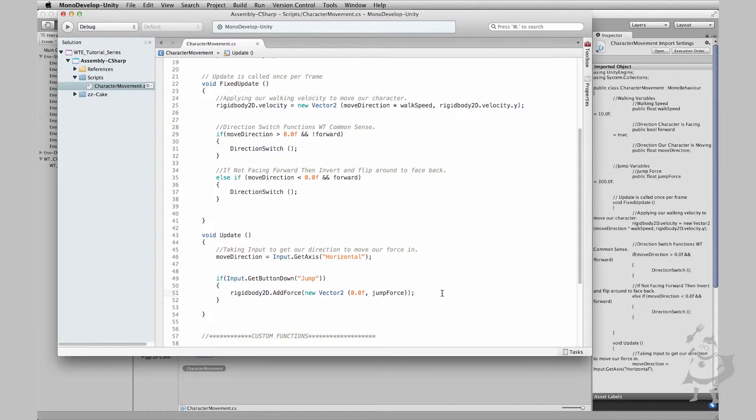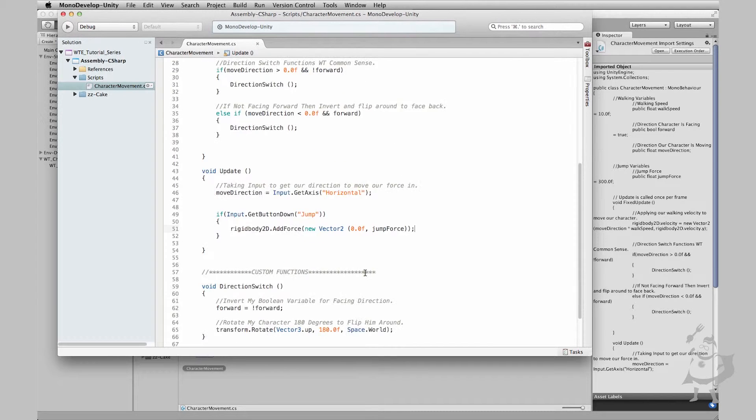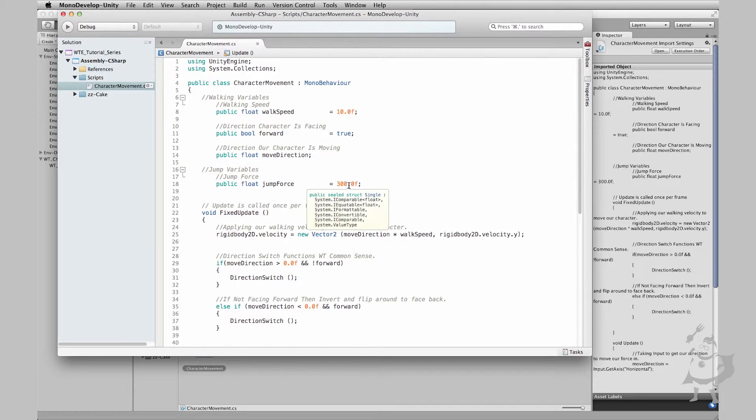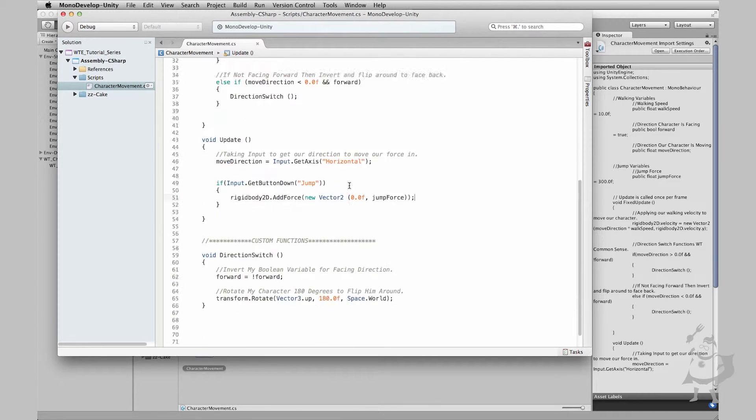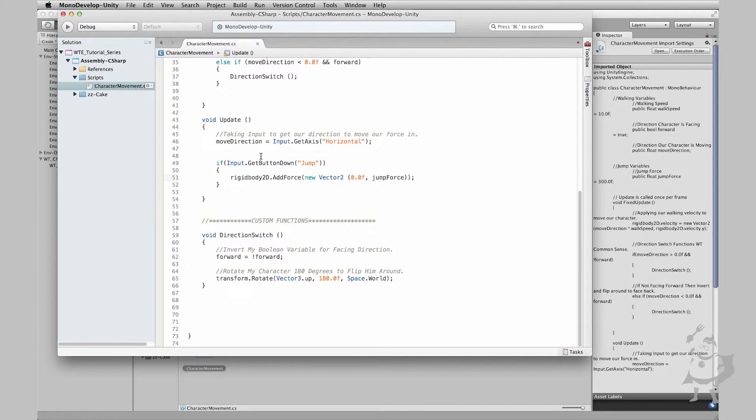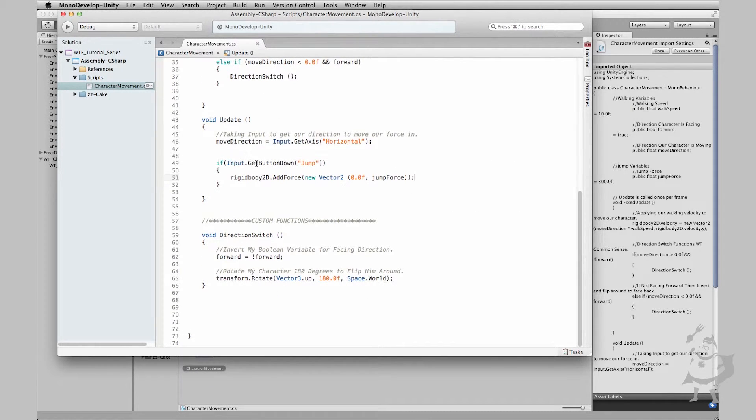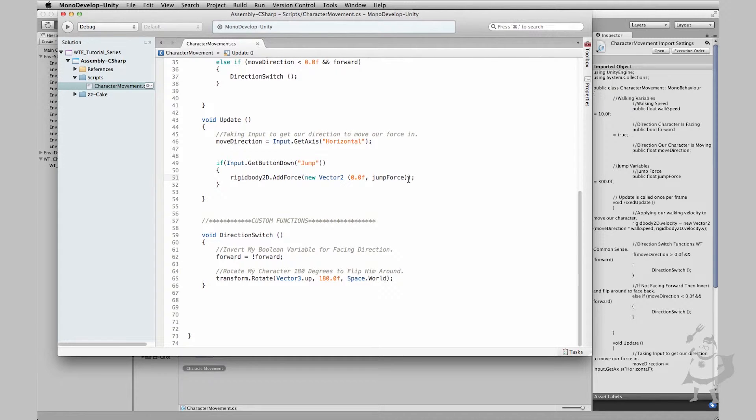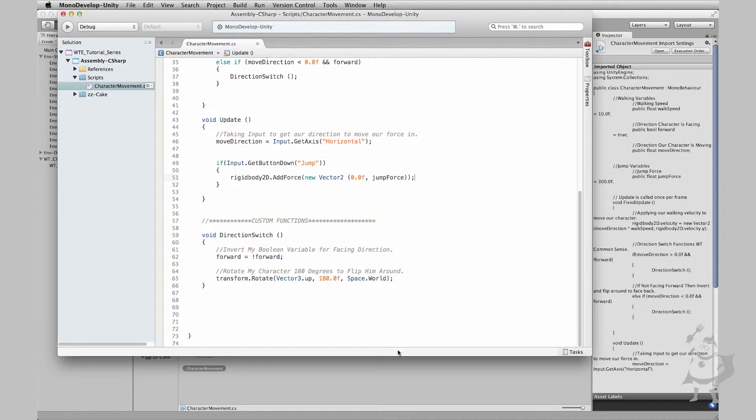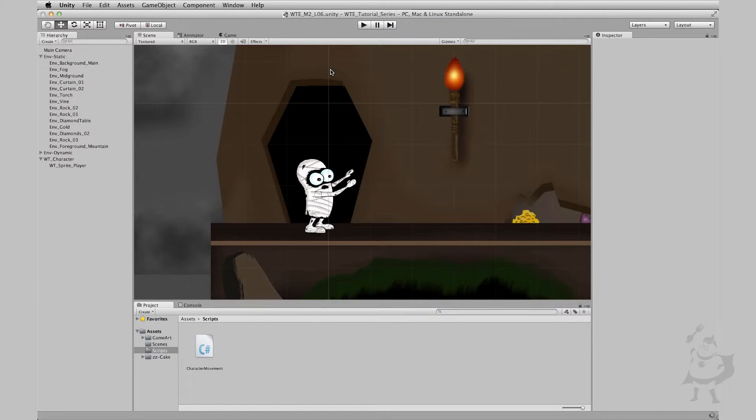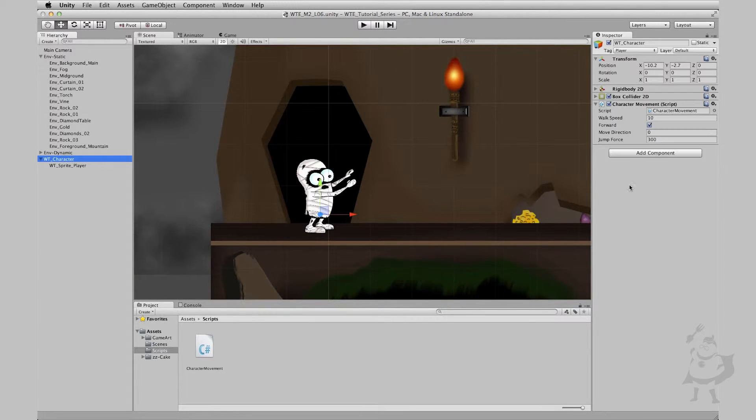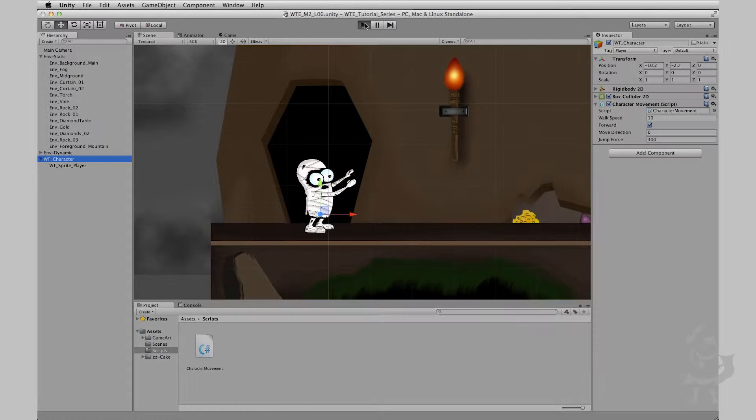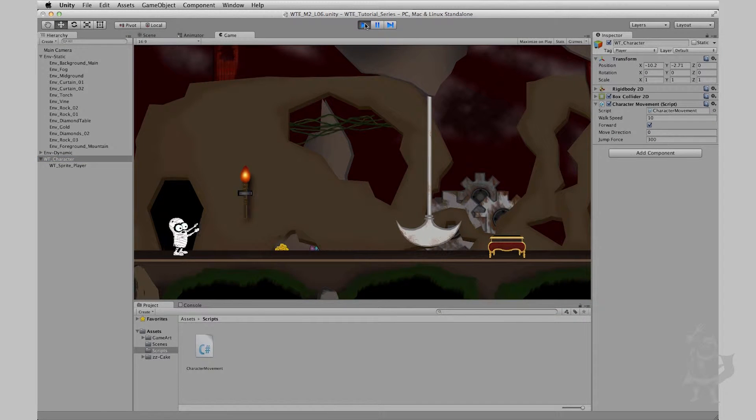That's pretty much it. We've created our variable, our jump force to contain how much force you want to add. Scroll down, went down to our update function. We've added it so whenever we press the jump button down, it's gonna take that rigid body, add force in the y axis of our jumping force variable amount. So let me save this out, let me go down to Unity, and let me click on my character. We can see - cool, we have our public jump force variable that we can see. Let's hit play and see what we get.